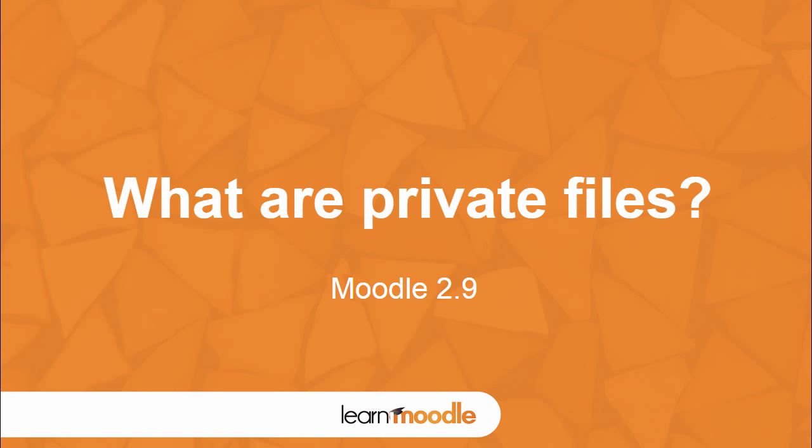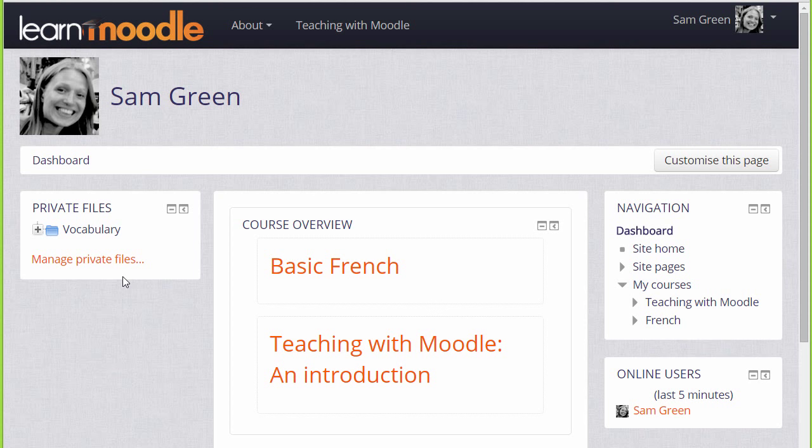What are private files? Every user in Moodle has their personal file storage area known as private files.